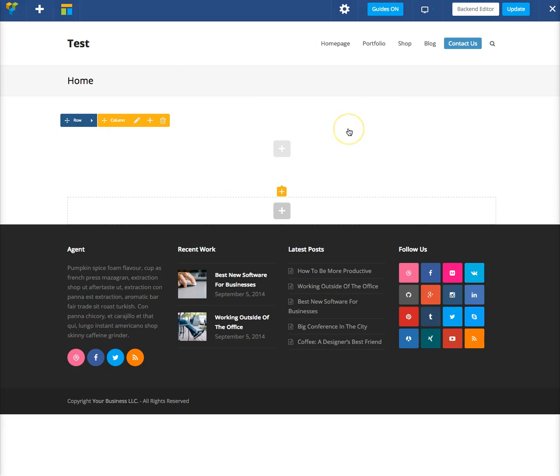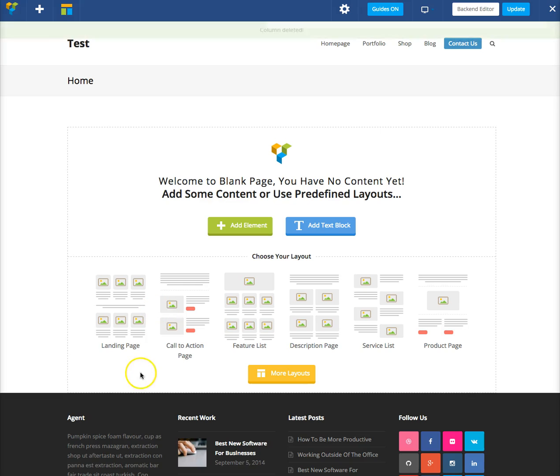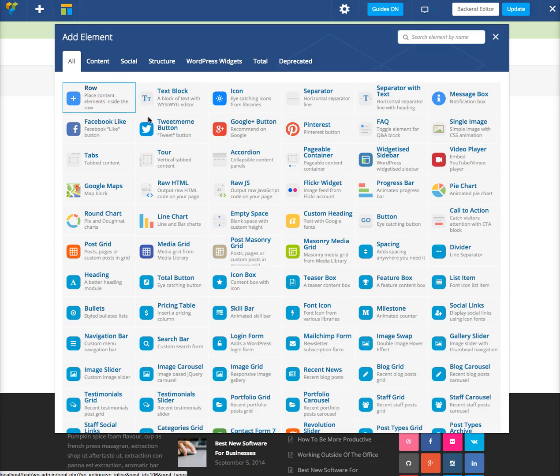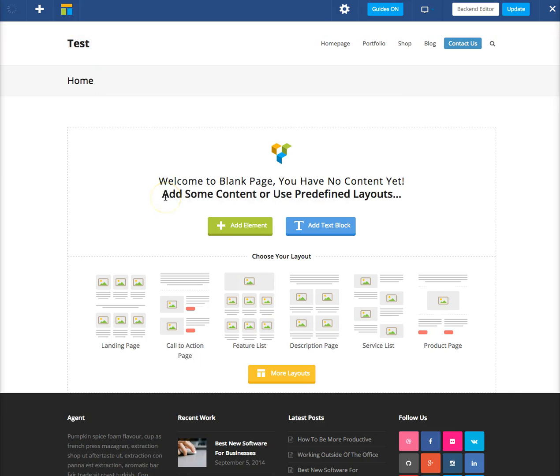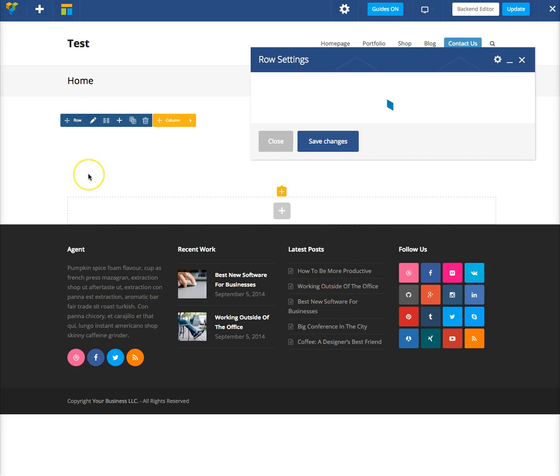So right here I'm in the front-end editor using the Visual Composer. First you should see a page like this, so you don't have any modules added, and we'll want to first add a row, or if you already have a row created, click here, and then click the little pencil to edit it.